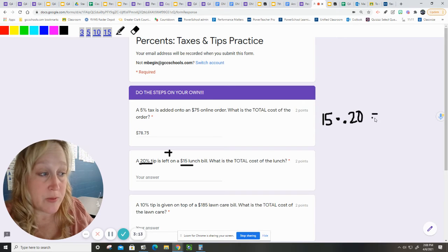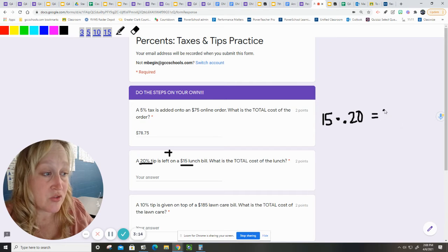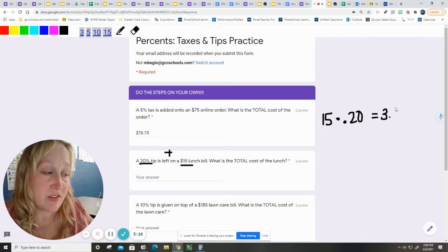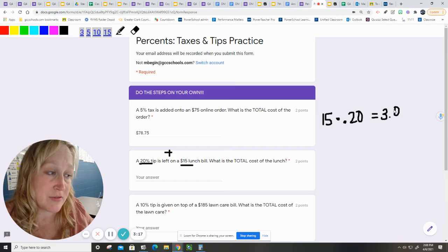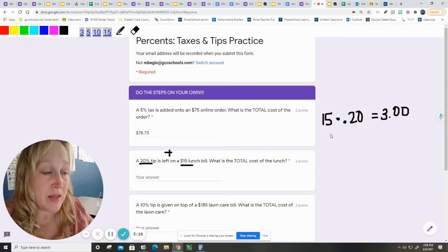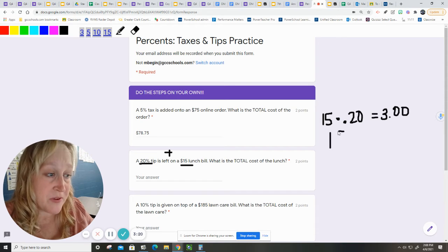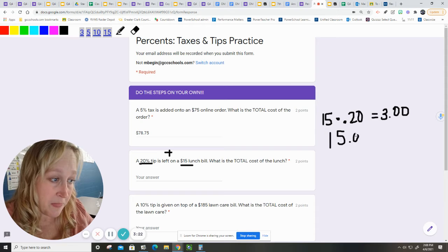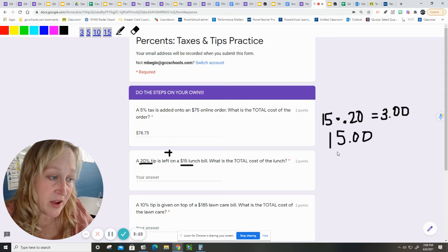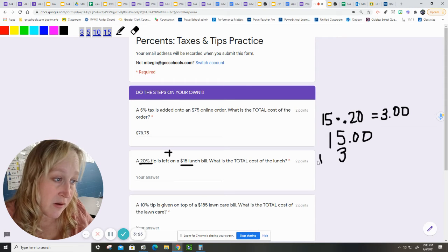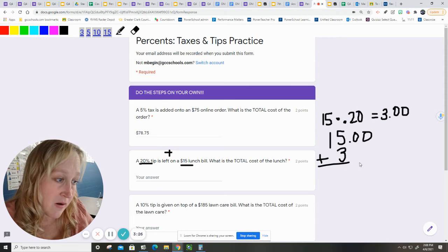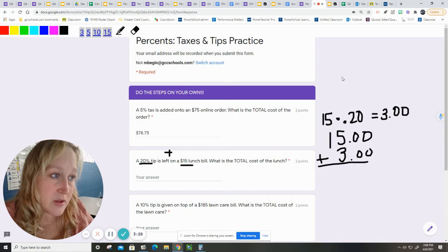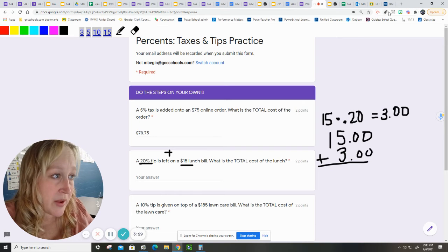I know this one. It's $3. It's because I've done it in class several times now. Okay. Well, my lunch cost me $15. I have to add the $3 tip to it. So, my answer is $18.